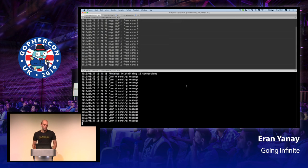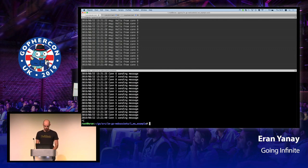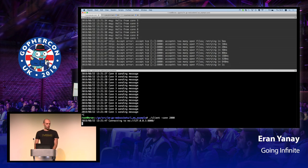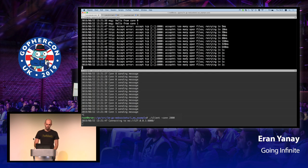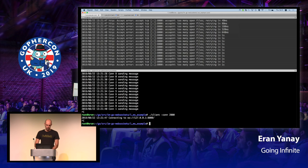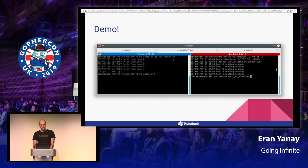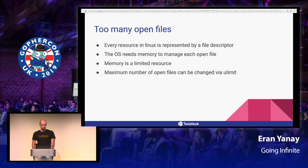So can anyone guess at what point we will face the first bump in the road? Let's try to open up, say, 2,000 connections. The first problem that we face is that we get this error originating from the accept code: too many open files.